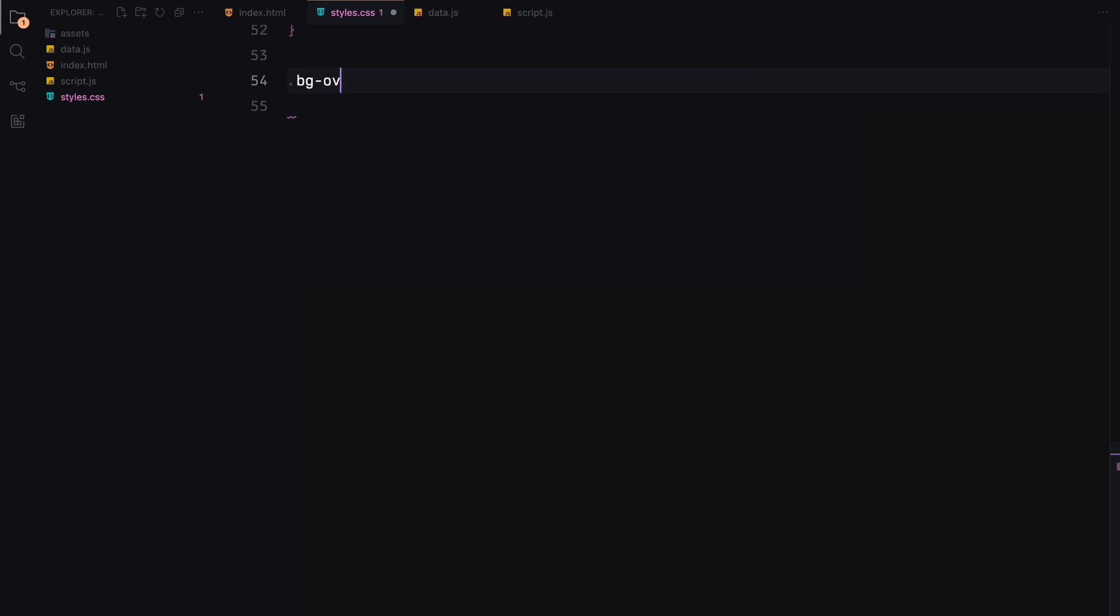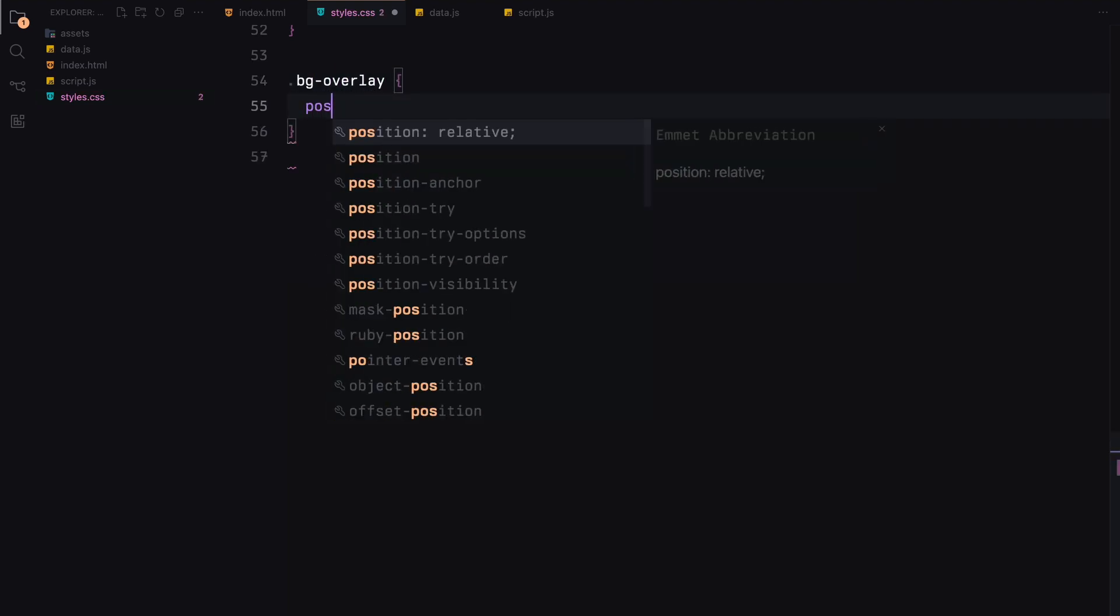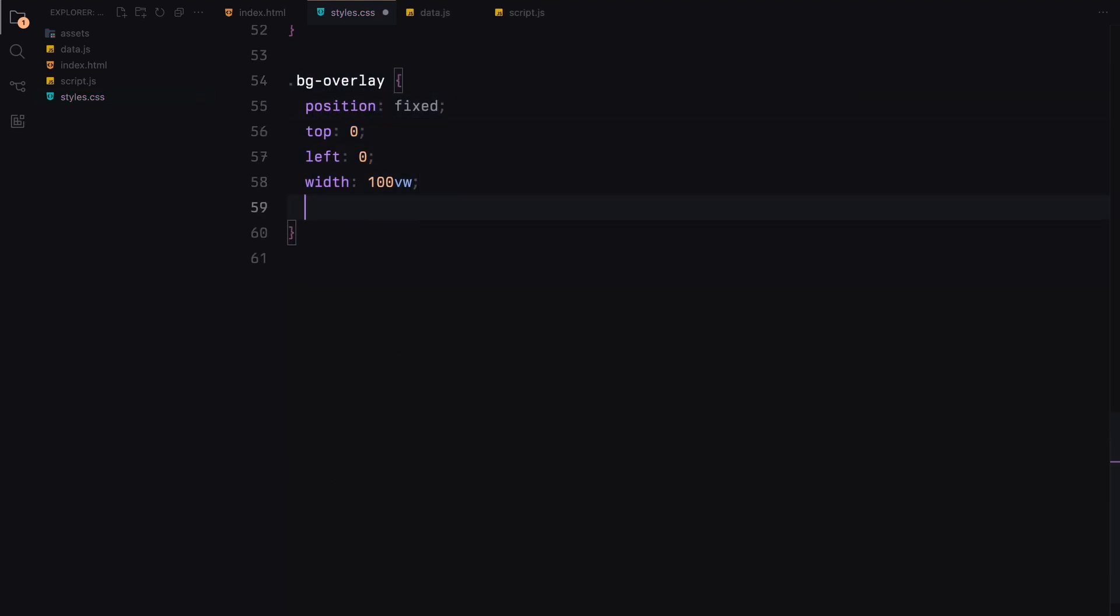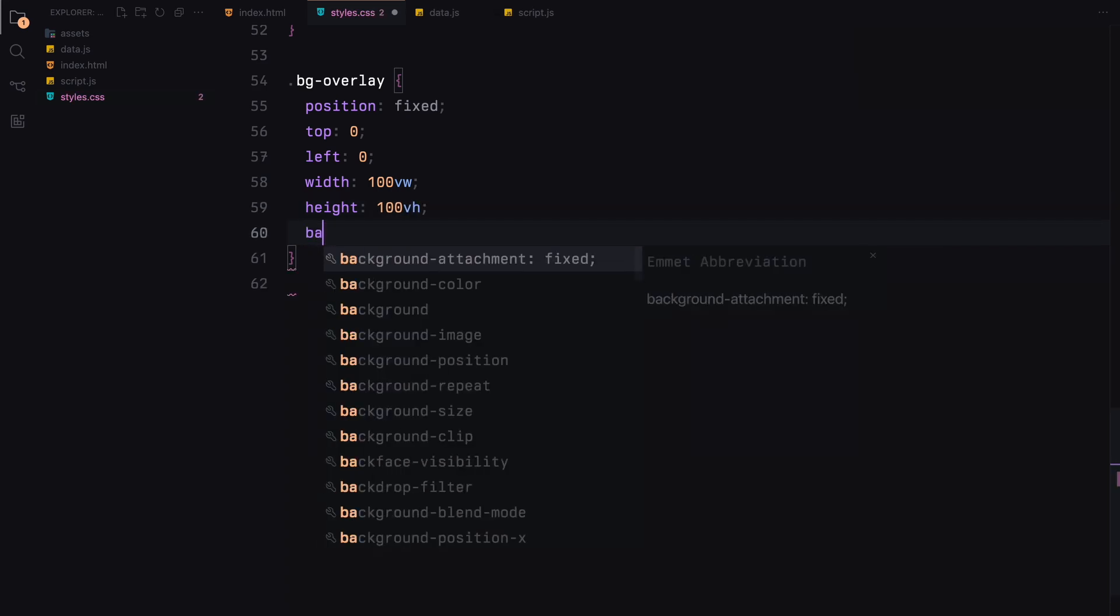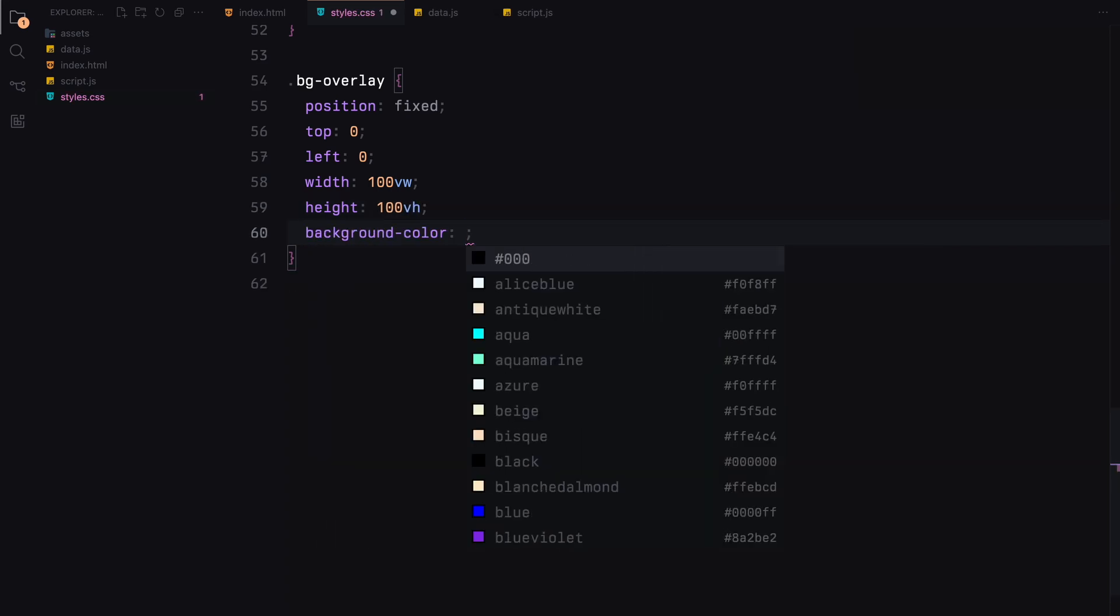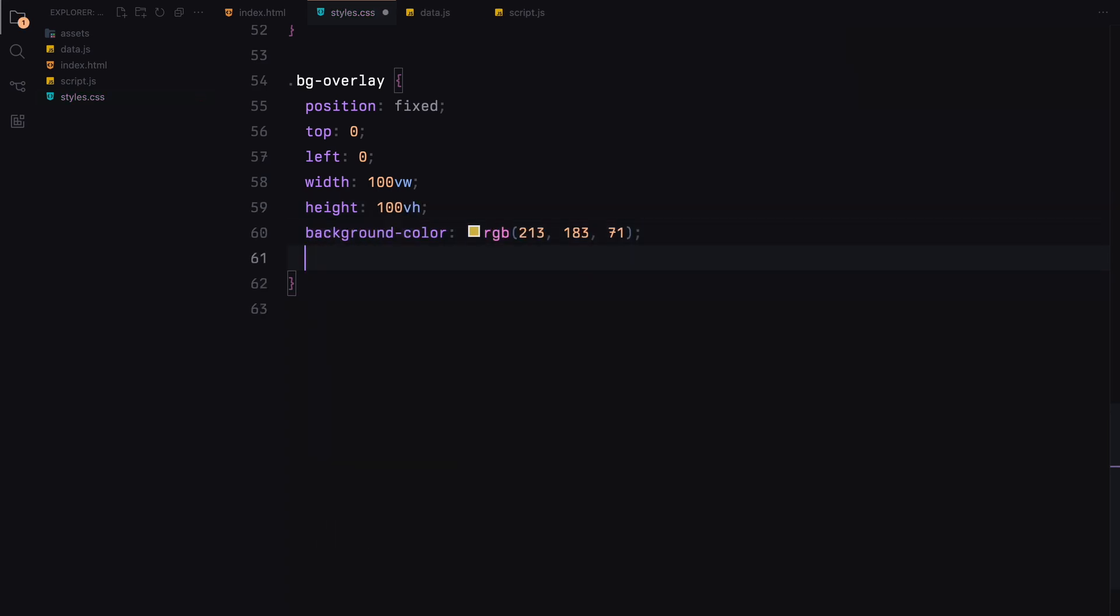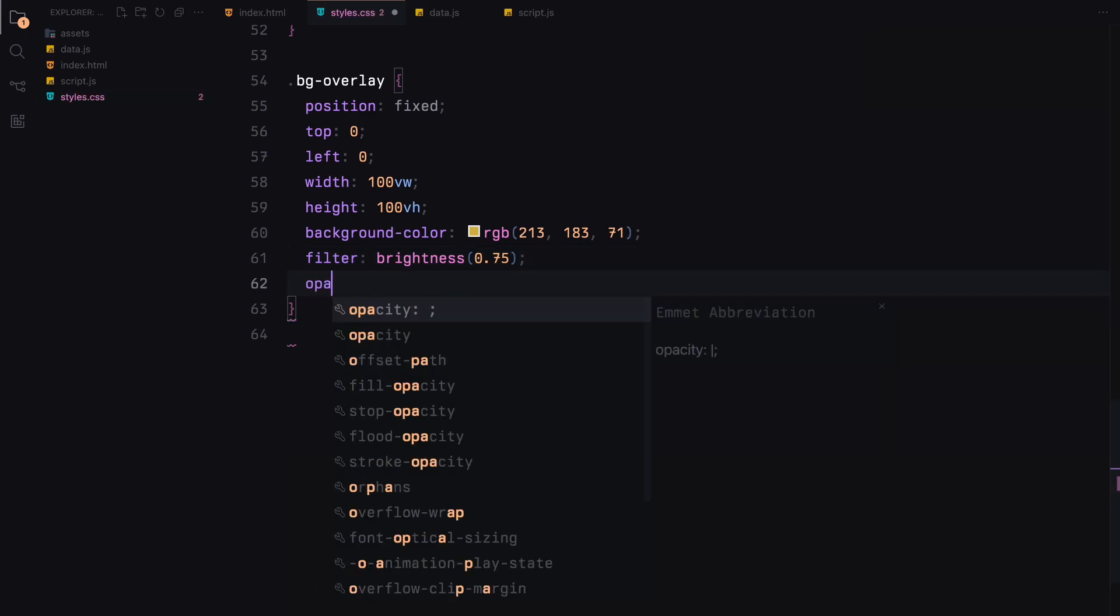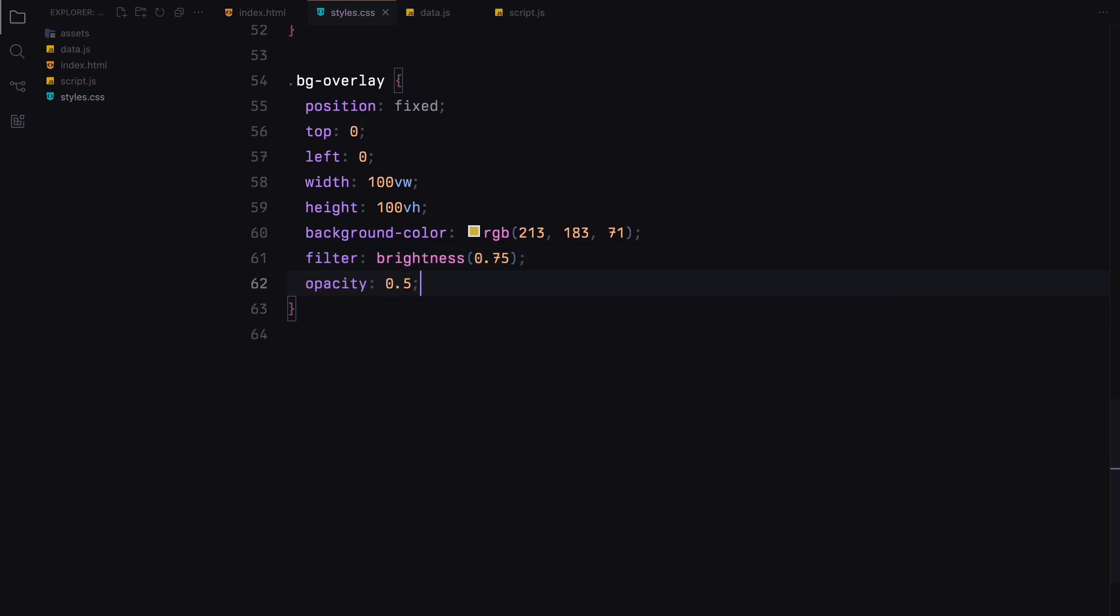The background overlay will cover the entire viewport with a background color that we will animate later. We also apply a brightness filter and set its opacity for a subtle effect.